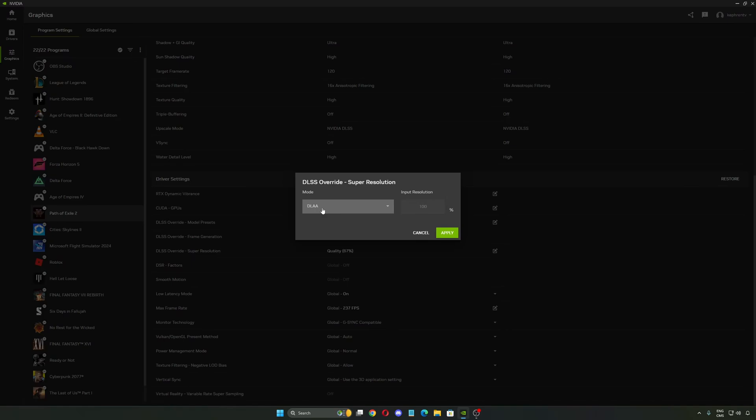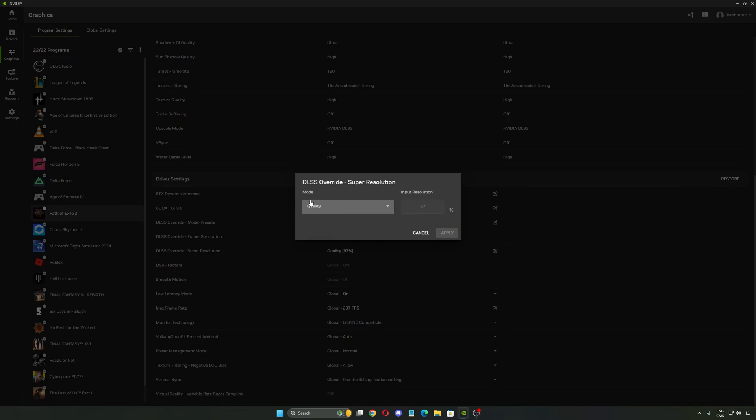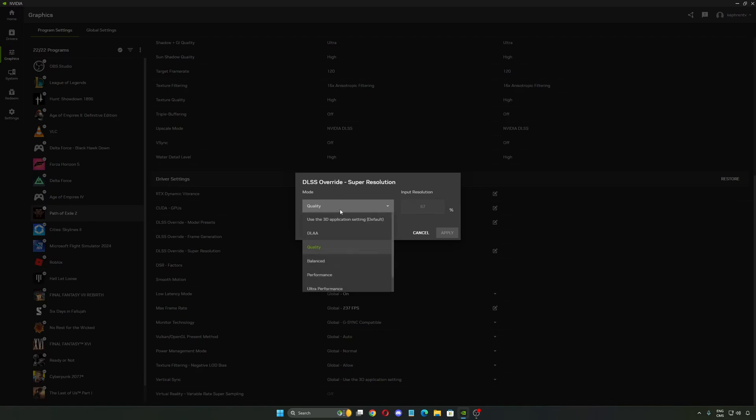Normally you will lose 8% to 10% when you're using DLAA. And when you're using quality, for example at 67%, normally you can gain like 10% to 12% in your FPS and you have a couple of options.